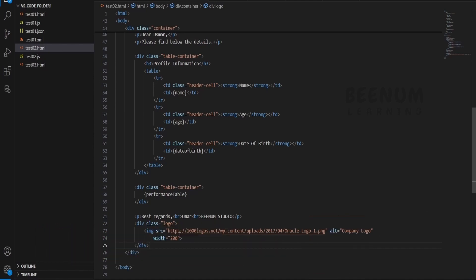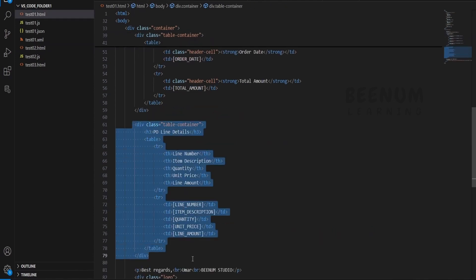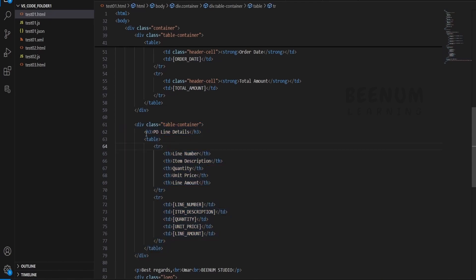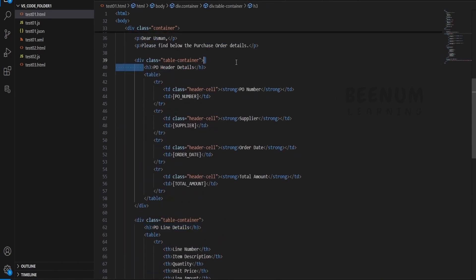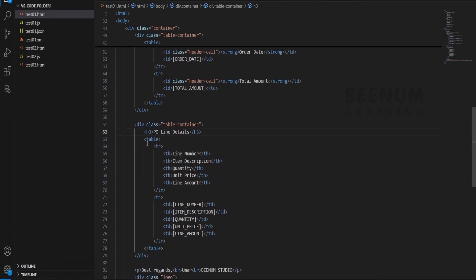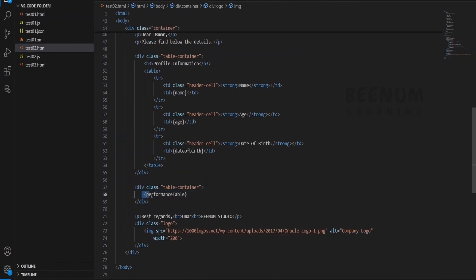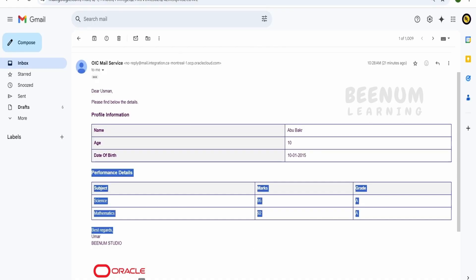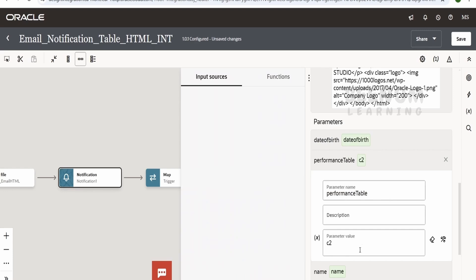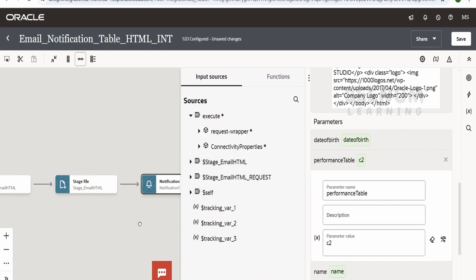Make sure the URL you are referring to for the logo is a live URL and does not refer to a third-party website, because that website can go down at any time and the logo won't show in the email — which would be an embarrassing moment as a developer when you deliver a solution to the customer. The performance table will look something like a structure with a header and n number of line detail rows, similar to purchase order line details. This entire table structure is generated using the mapper and is mapped to a field called c2, which is one of the fields in the stage action.